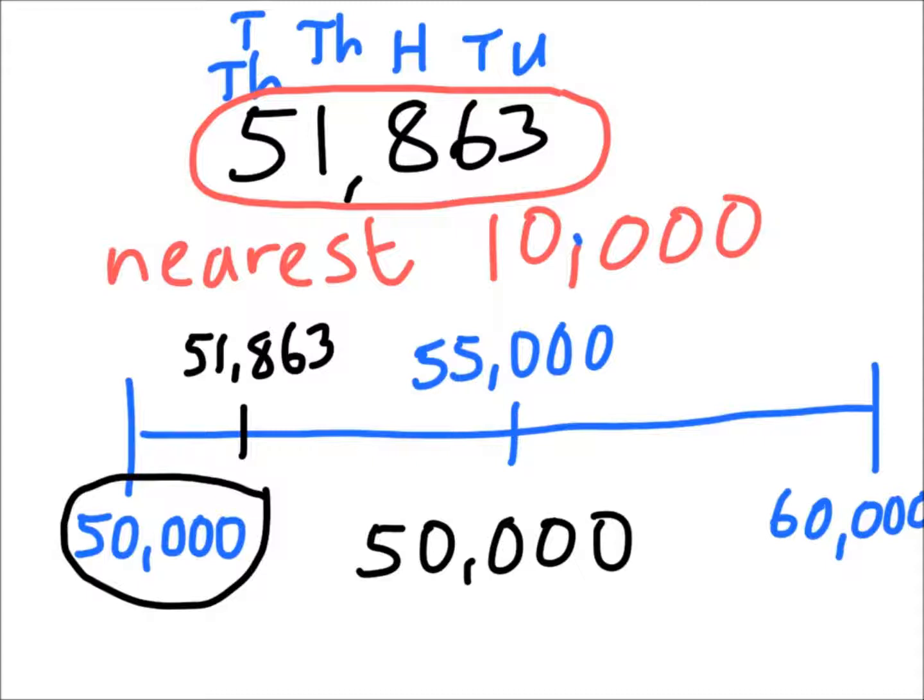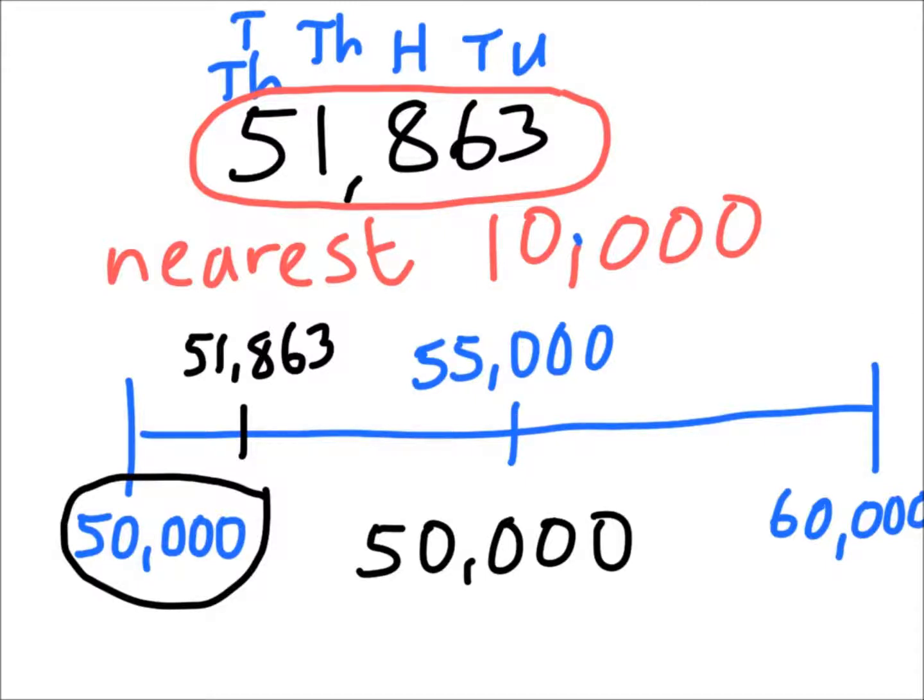Now we're kind of getting to the stage where, if you've watched all the videos, you'll probably have a method that you prefer by now. I personally think that for rounding to the smaller numbers, like rounding to the nearest 10 or the nearest hundred, maybe even the nearest thousand, then the first method is quicker and it's easier.